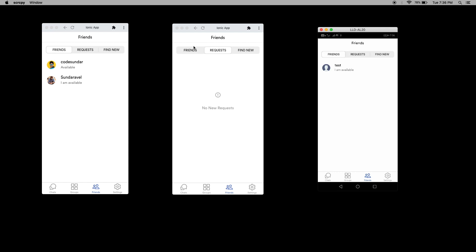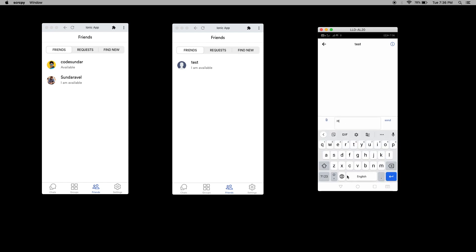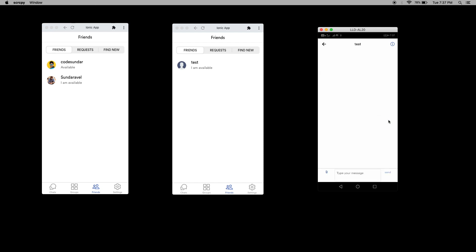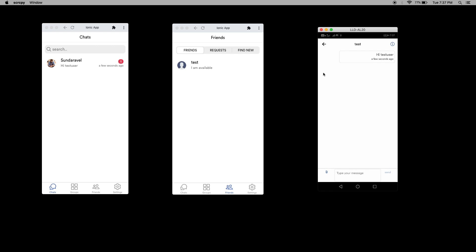Let's test some message. From Sunder account, I'm going to send some message. I am sending some message. Now it is sent successfully and here you can see we got the messages. I can also see the profile. When I click this information, I can start chat or even block the user.